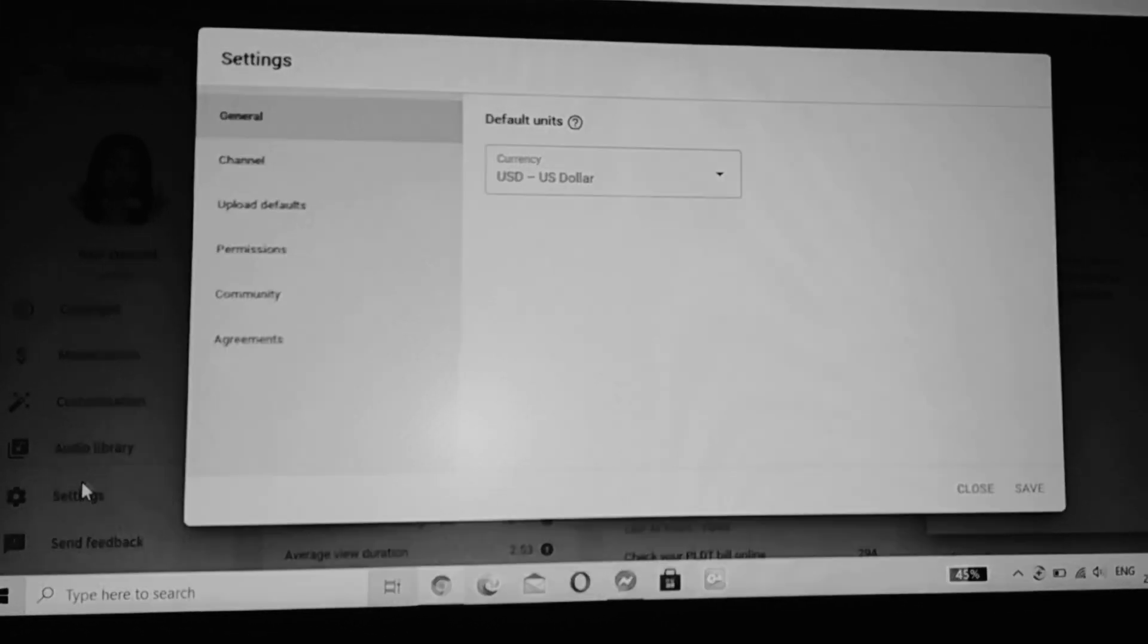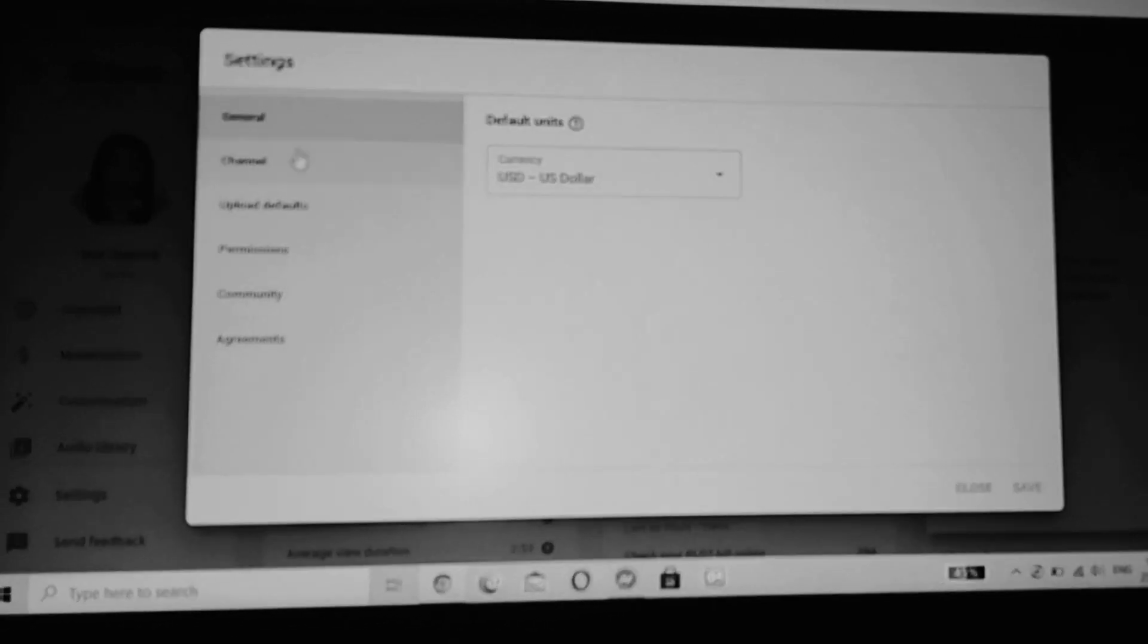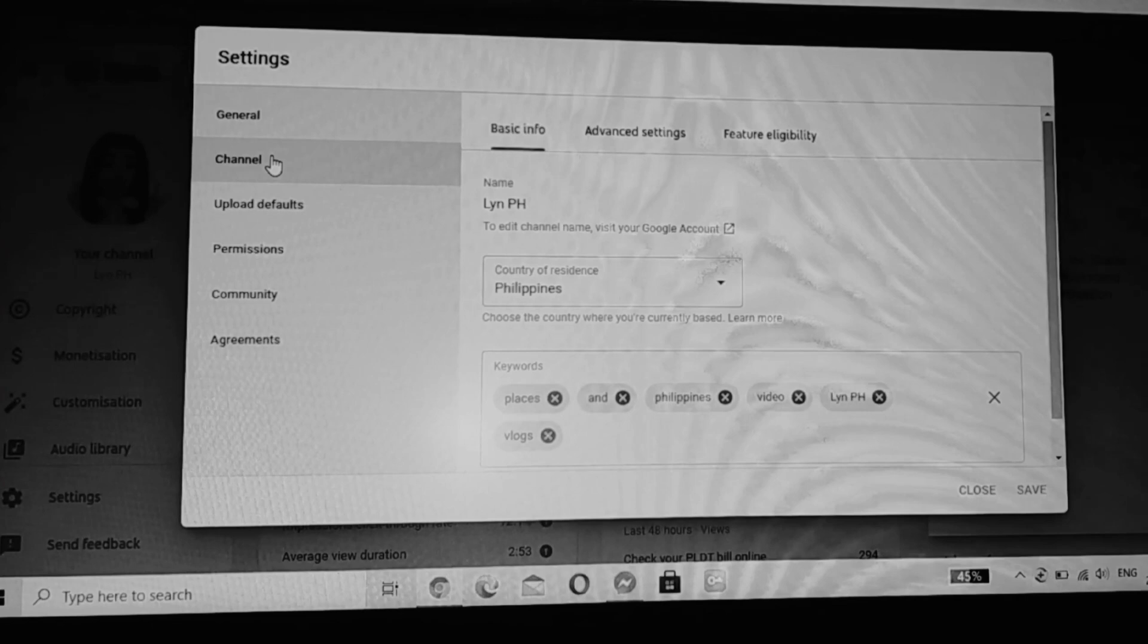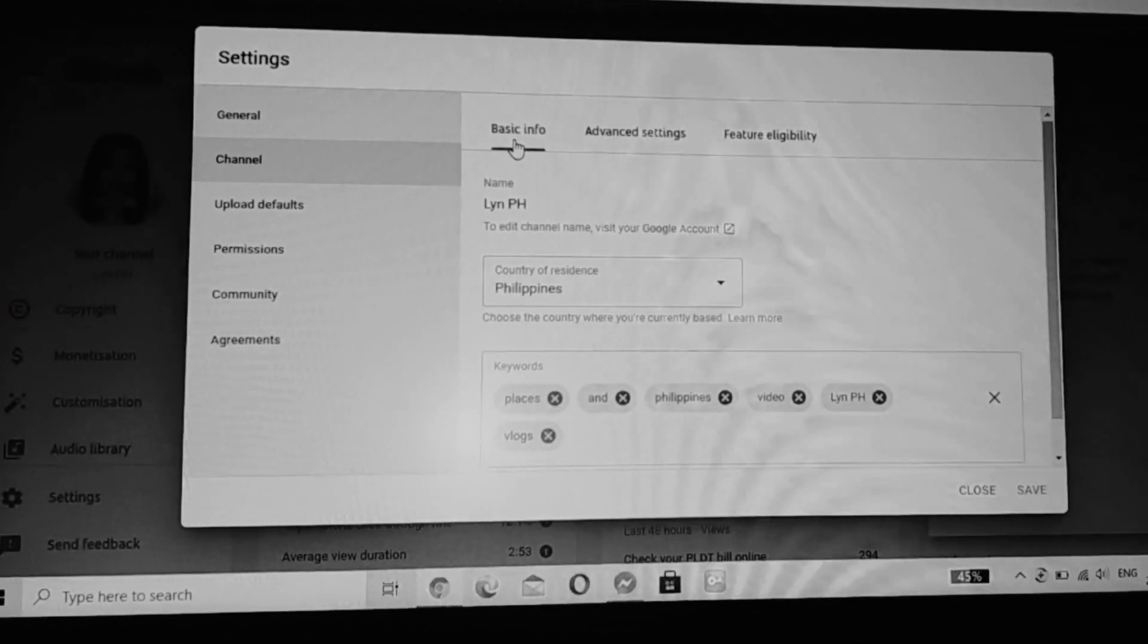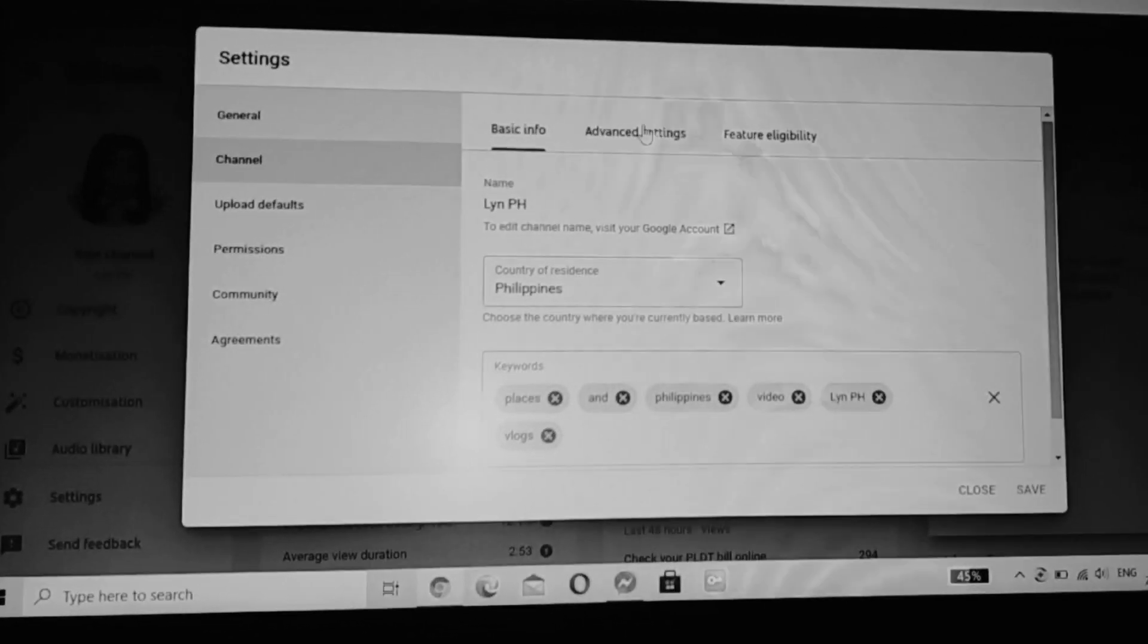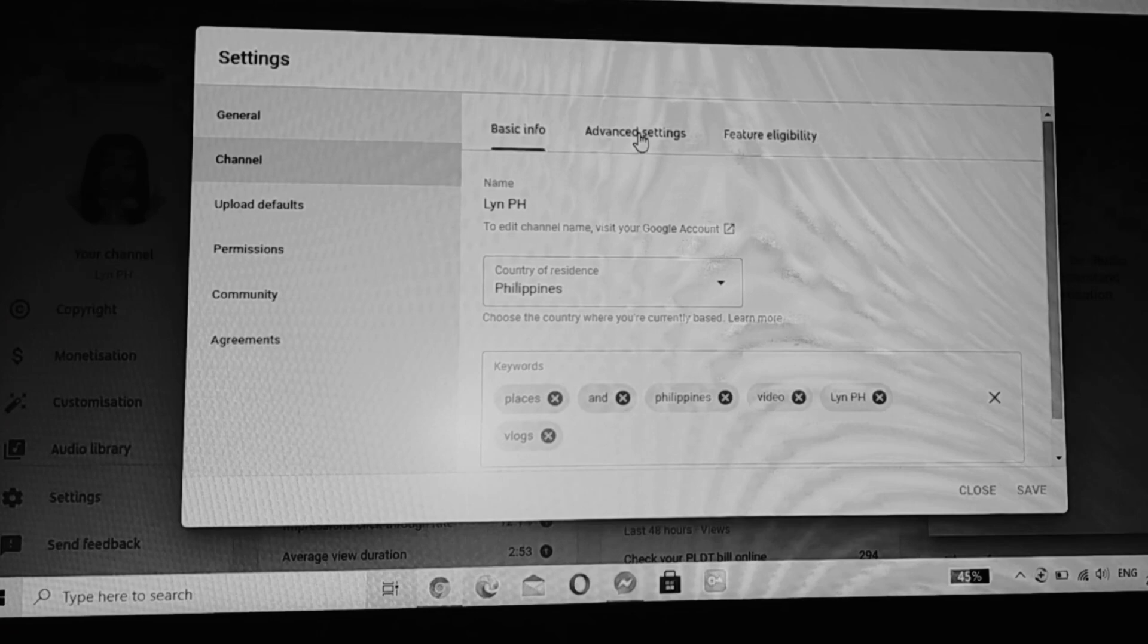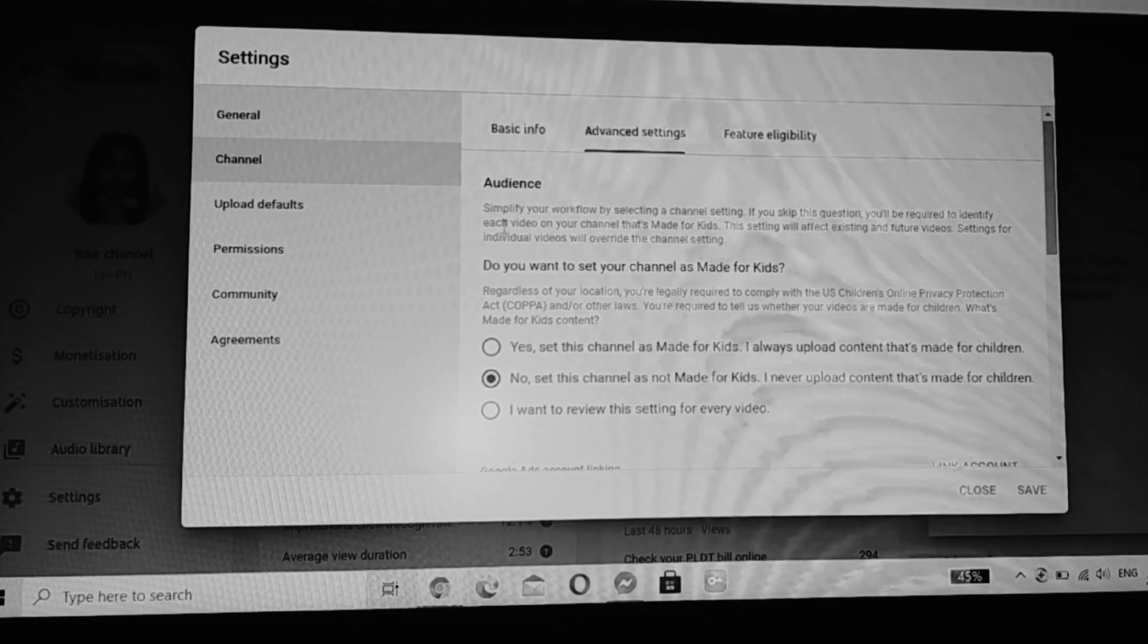After you click Settings, go to your Channel. From your channel you can see Basic Info, Advanced Settings, and Feature Eligibility. Click Advanced Settings. From Advanced Settings you can see the Audience section.